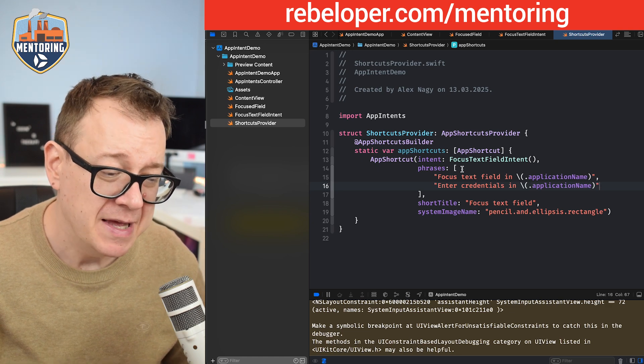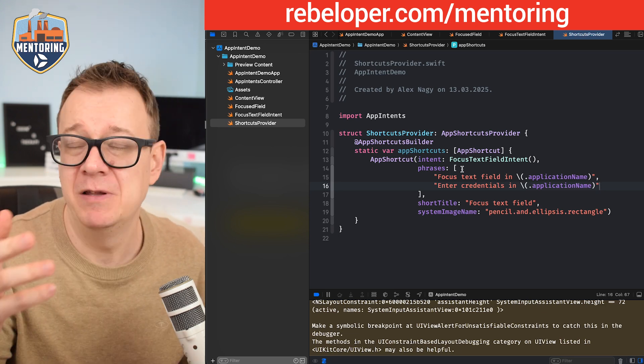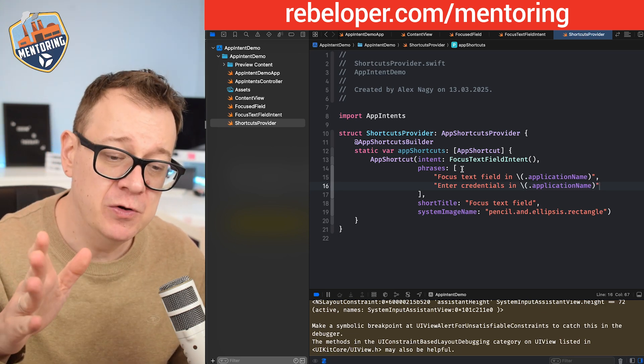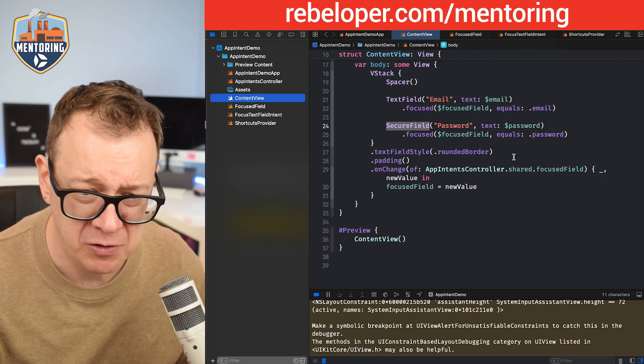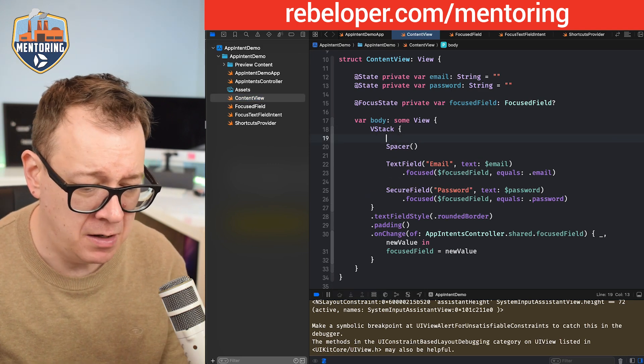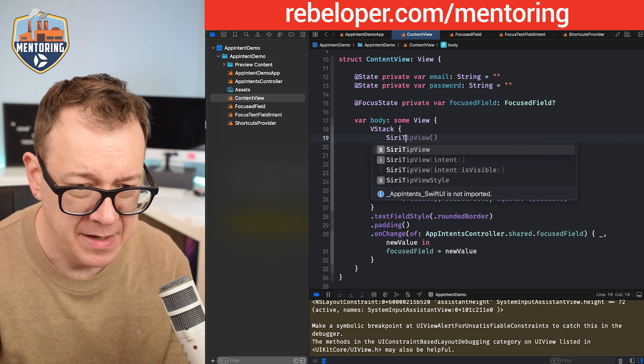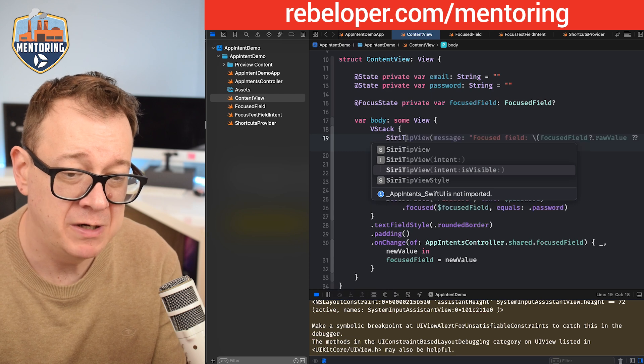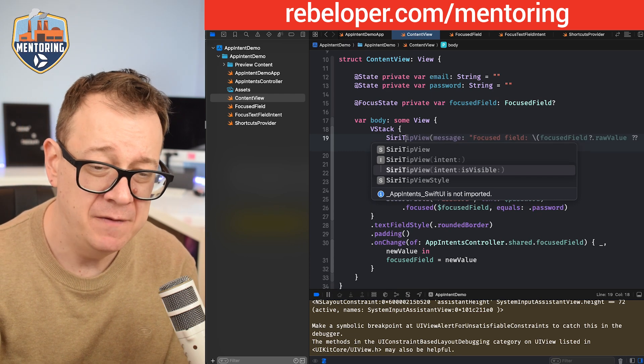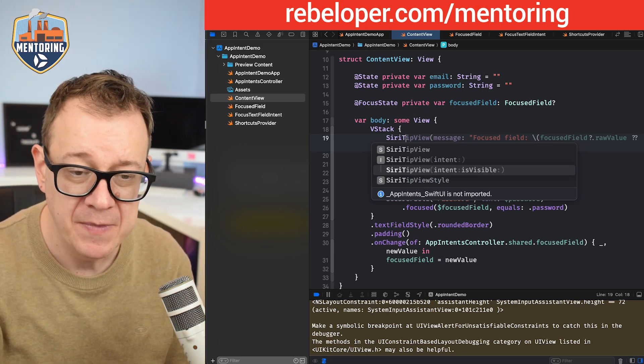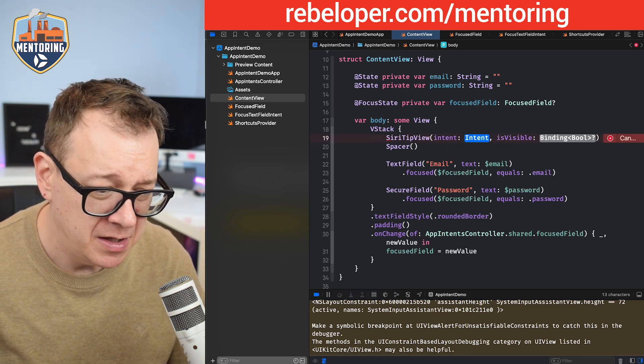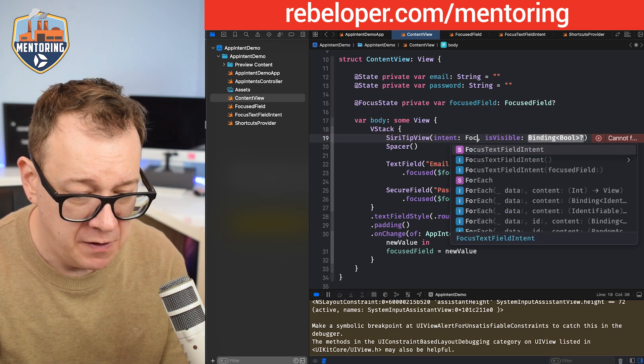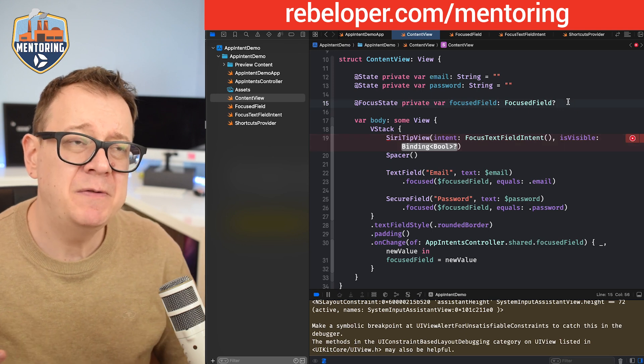There's another good thing I want to share with you today and that is a Siri tip view. Siri tip view can be added to your view hierarchy. Let's go to the content view where we had our text field. Let's add our Siri tip view and as you can see there's one with the intent and one which you can set is visible. If you don't choose is visible you just have to tap the X button and it goes away. If you do have is visible then you can control its visibility.